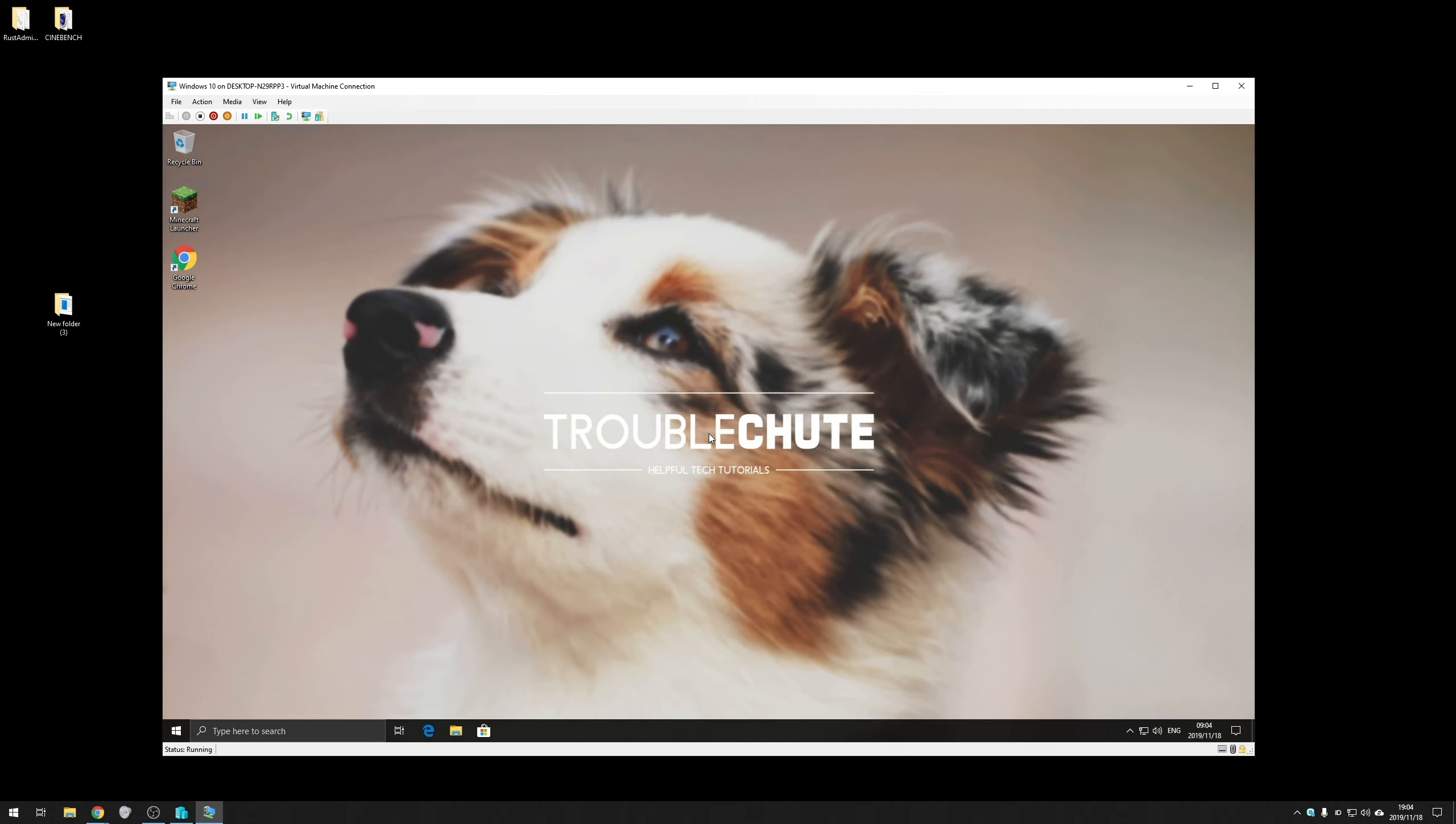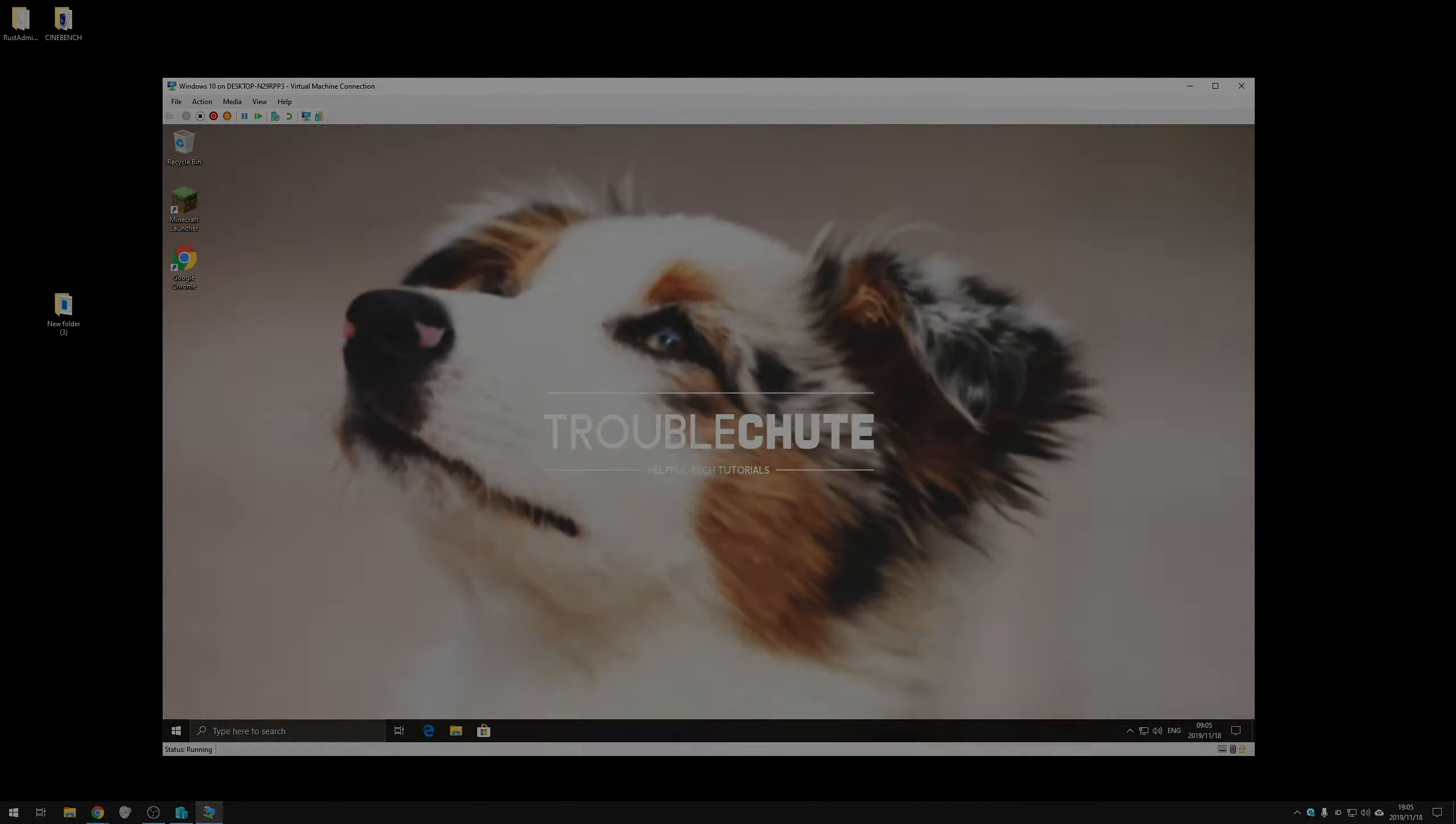I hope this video helped you in at least one way or another. Of course, if it doesn't, I'd highly recommend Googling for an answer to your question, but that's about it. My name has been TechNobe here for Troubleshoot. Thank you all for watching and I'll see you guys next time. Ciao.